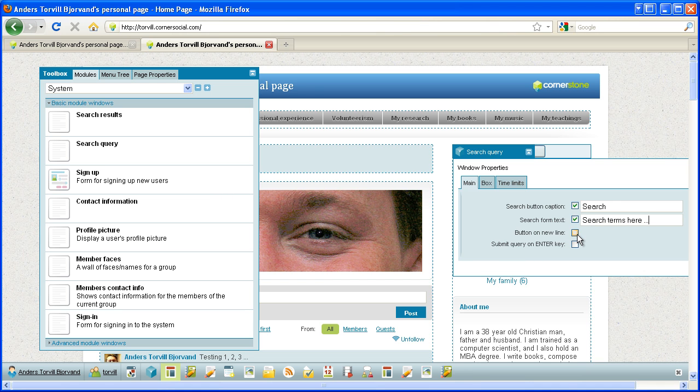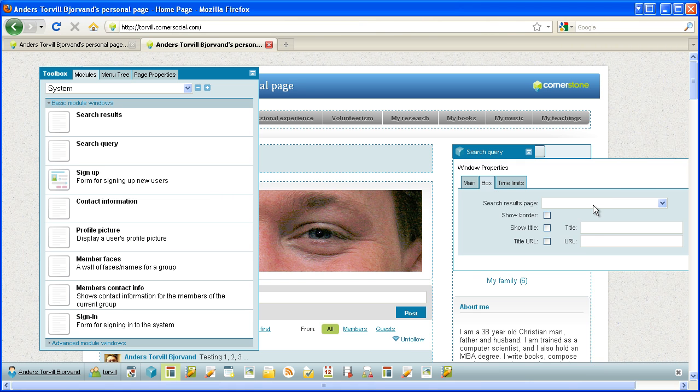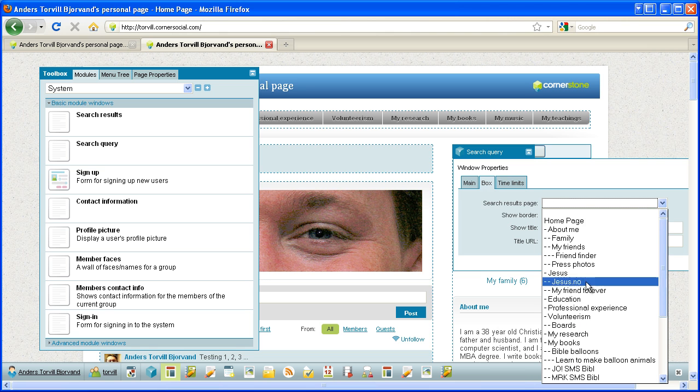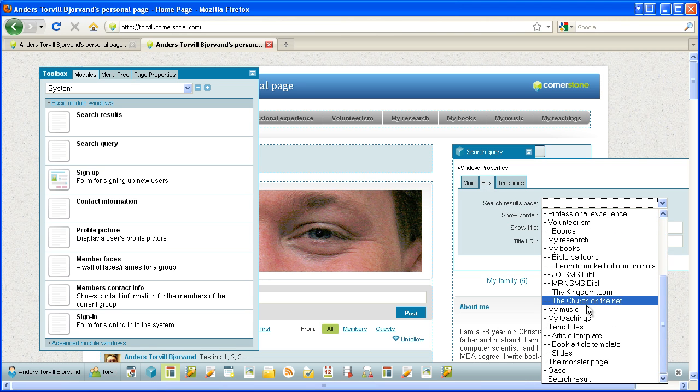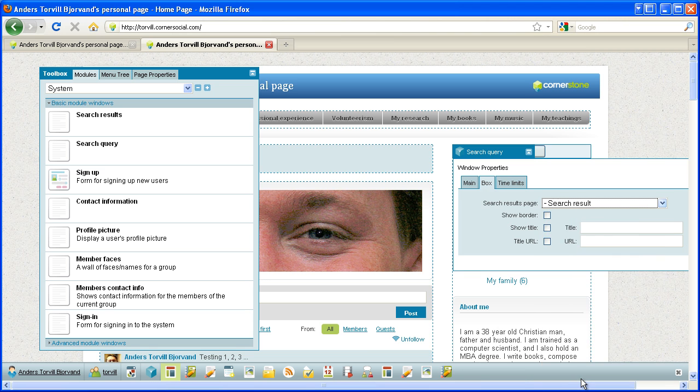If I want the button on the new line, no I don't want that. But submit the query on enter key means that you can just press enter and not having to press the button. I think that's very helpful. So also on the box tab here, the search results page pointing to the page we just made, one called search results.